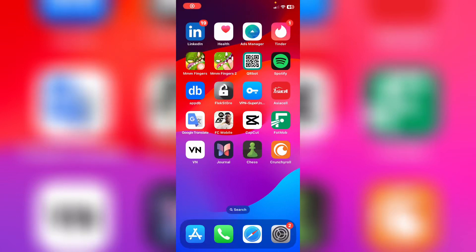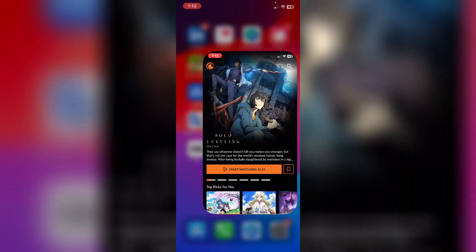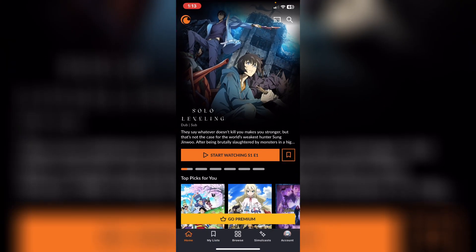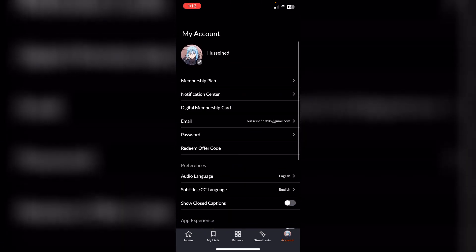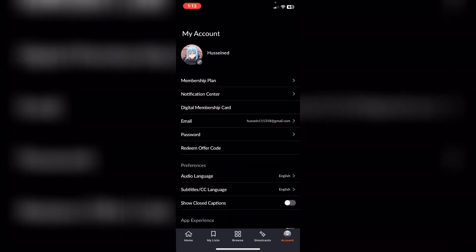How to change your username on Crunchyroll app. First of all, open the Crunchyroll app and then tap on your account section on the right down corner. From here, as you see, we have the username we already set.